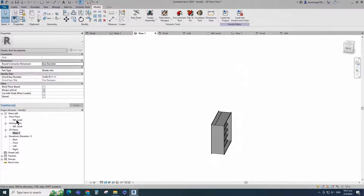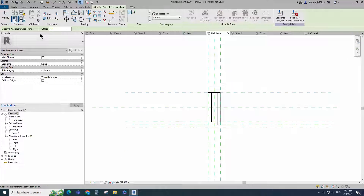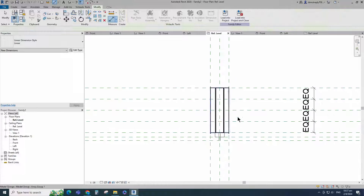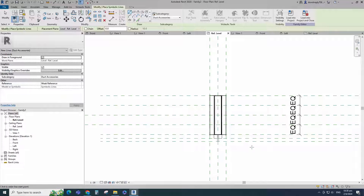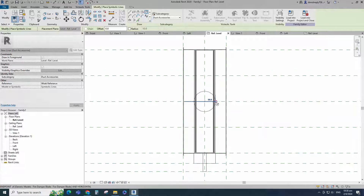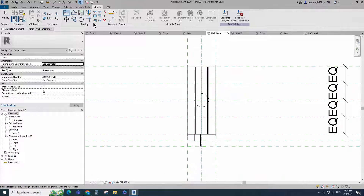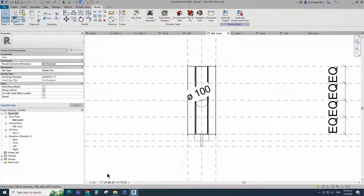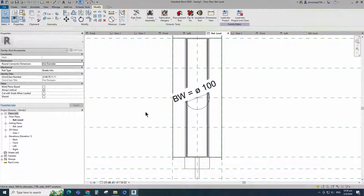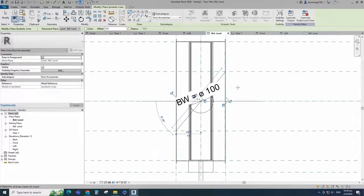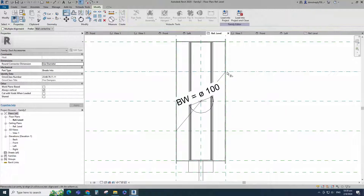Go to reference level. Select the existing reference plane. Offset 125mm and create similar. Insert dimension and make equal. Go to Annotation and select symbolic lines. Draw a circle. Select the circle and check circle mark visible. Align to the reference plane and lock it. Insert diameter dimension and assign to BW parameter. Go to Annotation and select symbolic lines. Draw a line and lock to reference plane. Align to the reference plane and lock it.